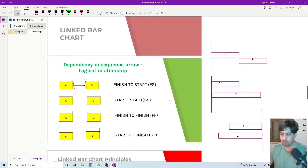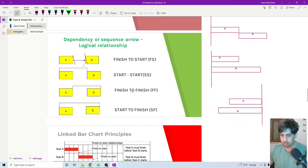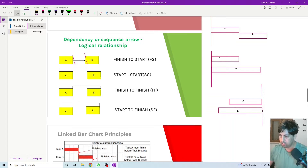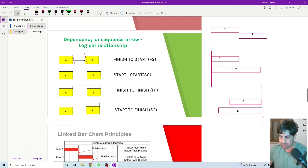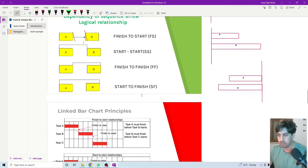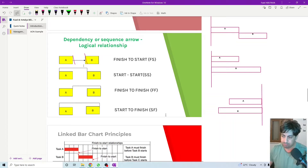The third type of relationship is finish-to-finish. Activity A and activity B are linked from their finishing point. Activity A and activity B must finish at the same time. I don't look at the start of each activity — they are not linked from the starting point. No matter when they start, they must finish at the same time.